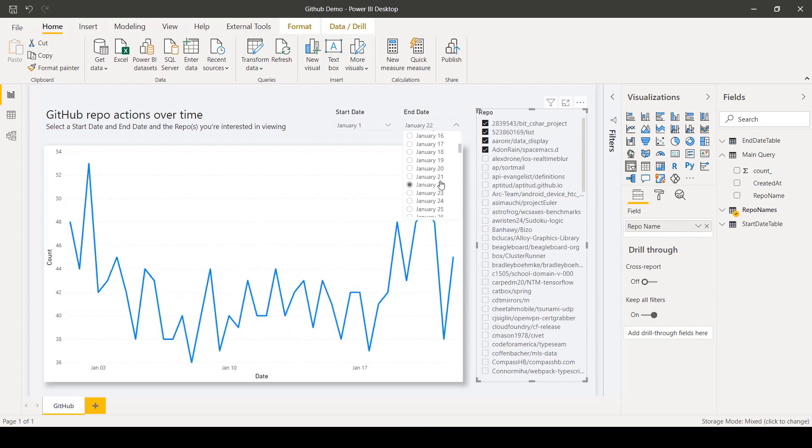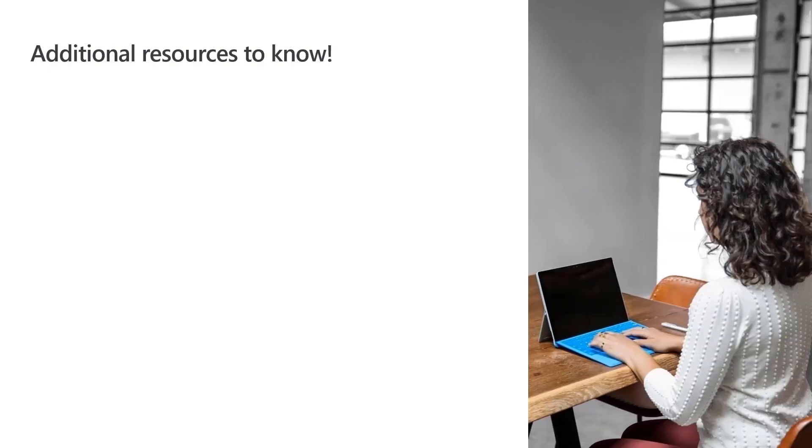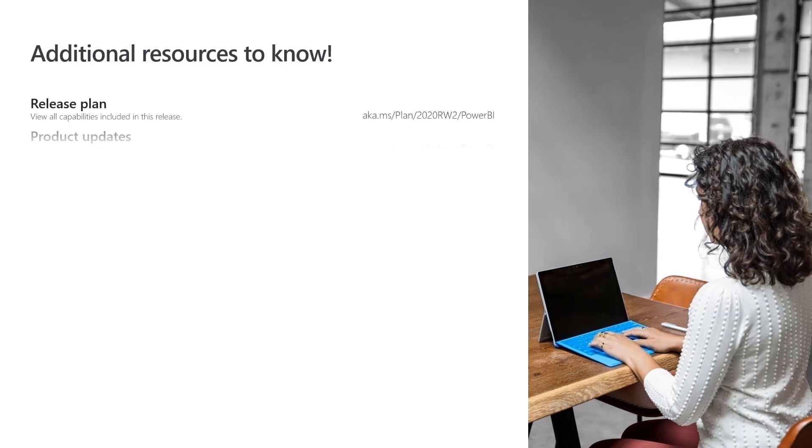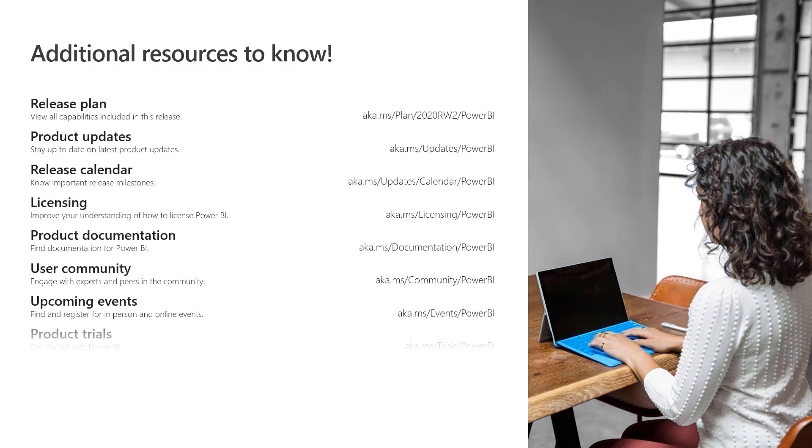essentially updating the query parameters by default without the end user even being aware of it, which can be a significant performance improvement, especially for larger data sets.